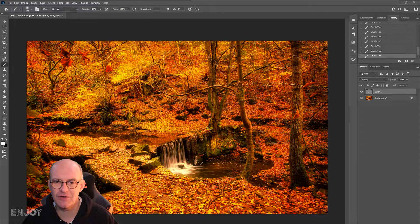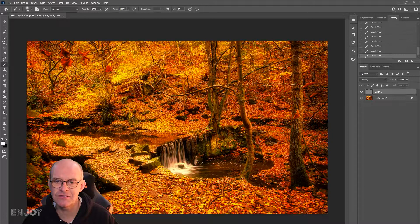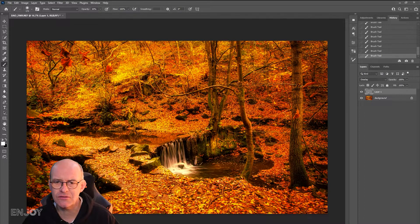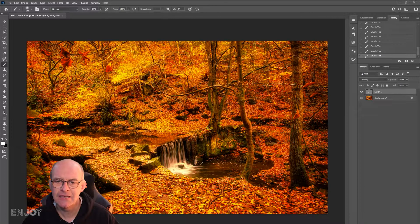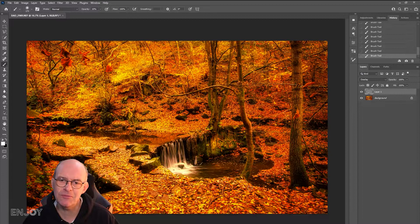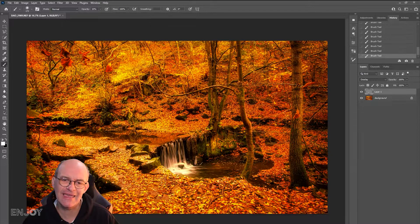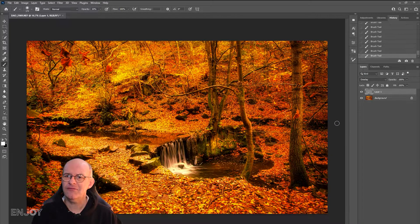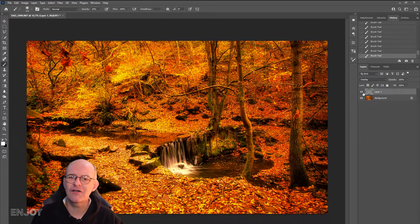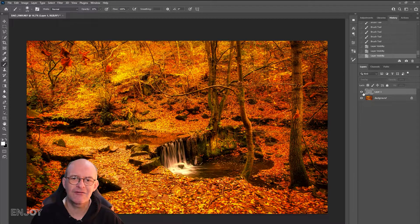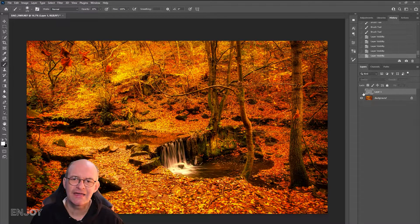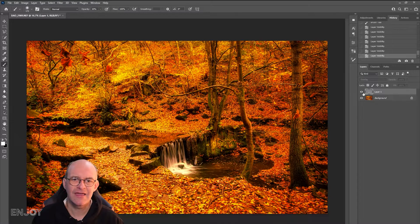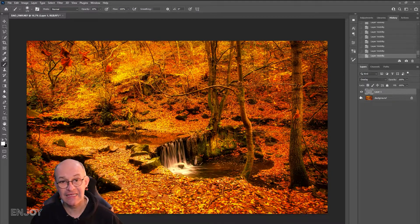I'm just going to subtly paint over the top of this bank here just to make that stand out. If I turn that on and off again you can see that area has just been enhanced ever so slightly.